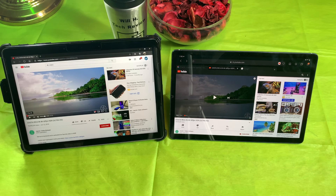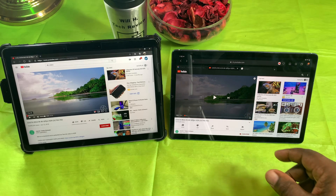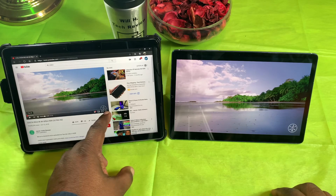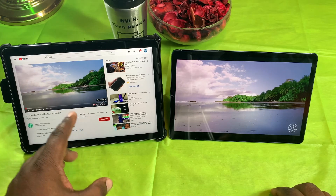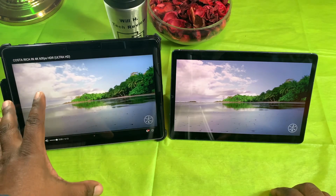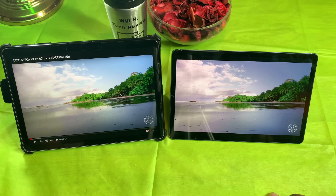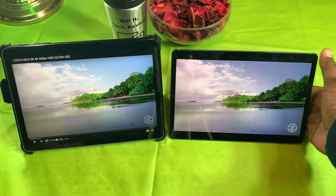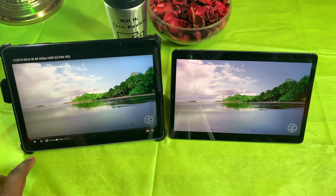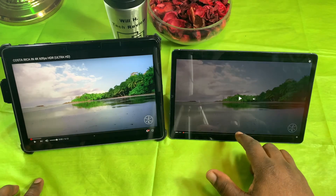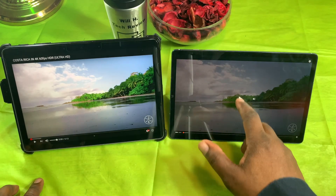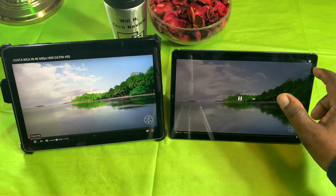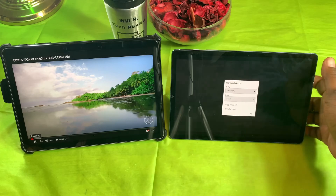We are in the browsers now — I'm in the Microsoft browser on the Surface Go 2 and the Samsung browser on the Tab S6. Let's go ahead and start these up and see if they can play these 4K videos, and then do a comparison.